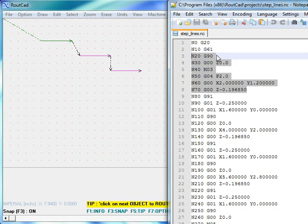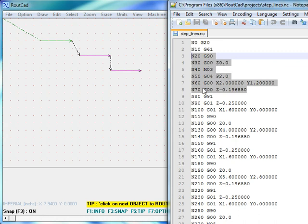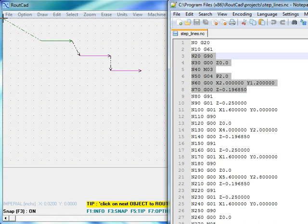The CNC sees the G90 command, then a G00 command which is fast rate. It goes to the absolute zero location of the X, Y, Z axis, then moves to the first location of the first object to be routed. The first location is given in absolute terms, which means the origin of the RootCad axis corresponds to the home location of the CNC.